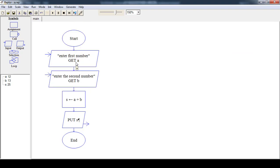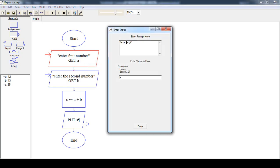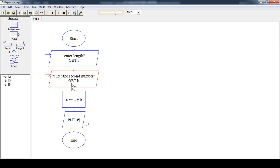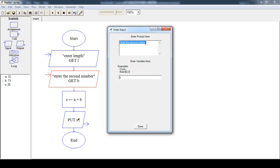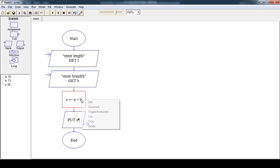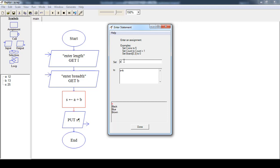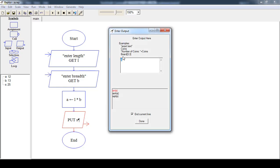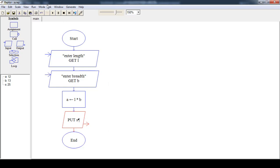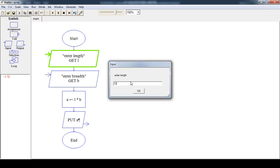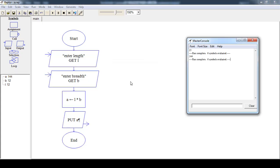If you want to compute the area of a rectangle, first enter the length, then enter the breadth, then compute the area: A is equal to L multiplied by B. Then display the value of A. Now run this flowchart — enter the length, then enter the breadth. The area is 144.